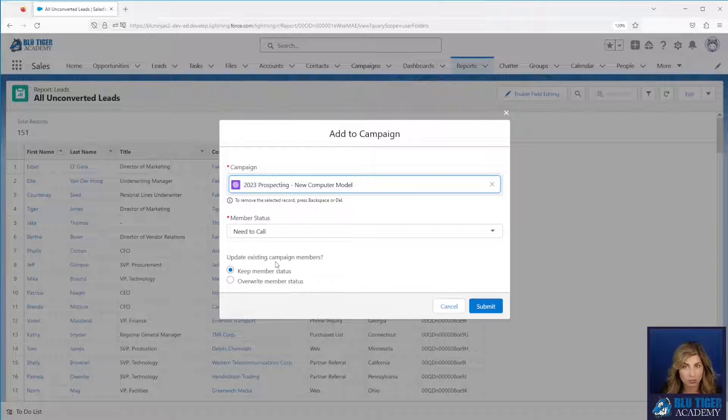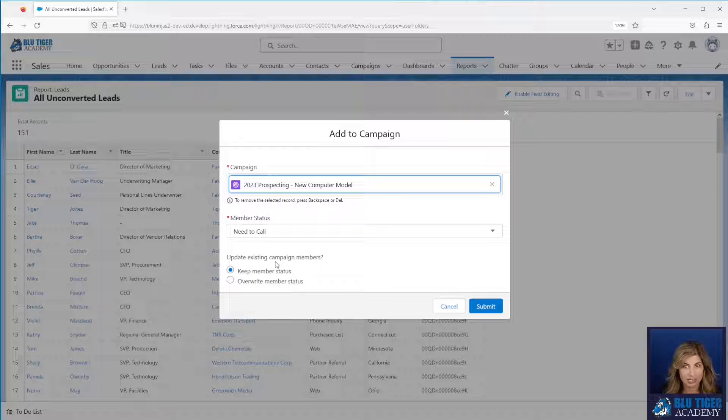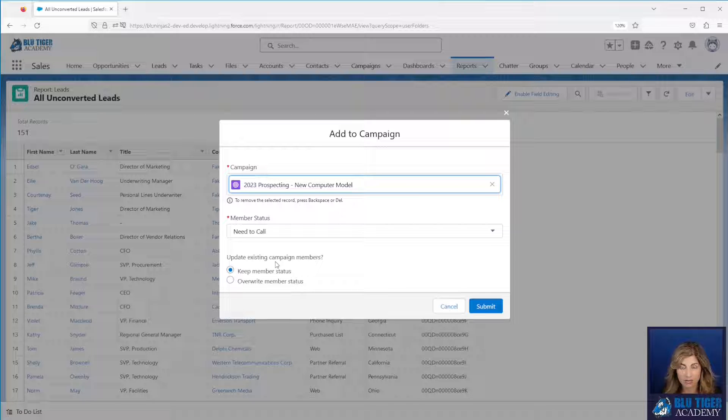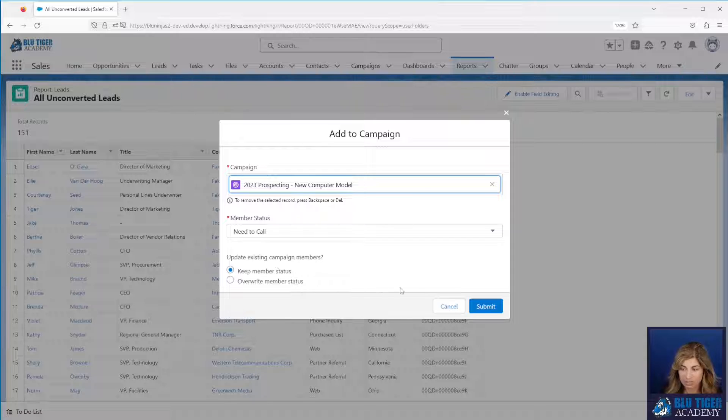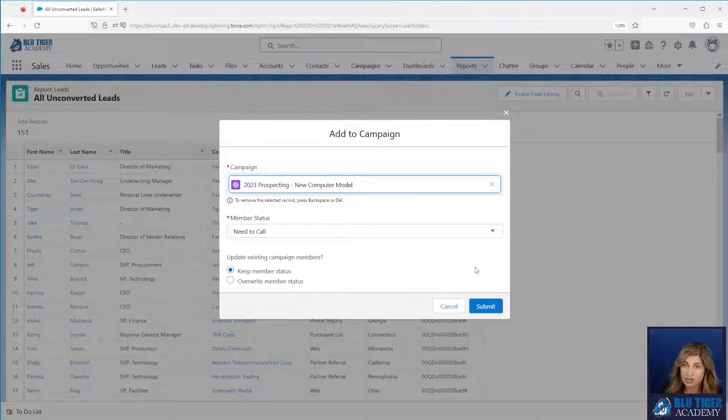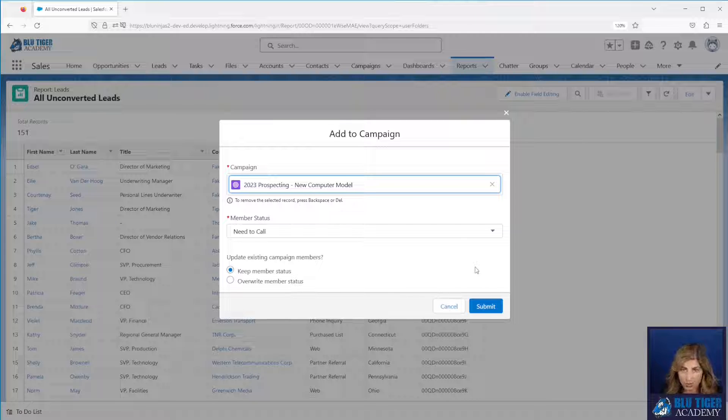Now one thing about the report add to campaign feature is it's all or nothing. You cannot select a subset of these people. You have to use the report filters to filter down to the exact list of people that you want in this campaign. Once you click submit it's going to start a job and it will start running to add all these people into the campaign and you'll receive an email confirmation once all of these people are added.